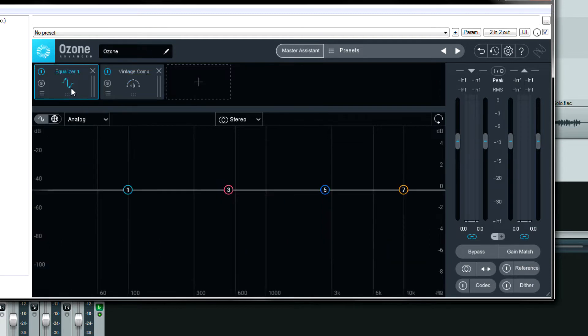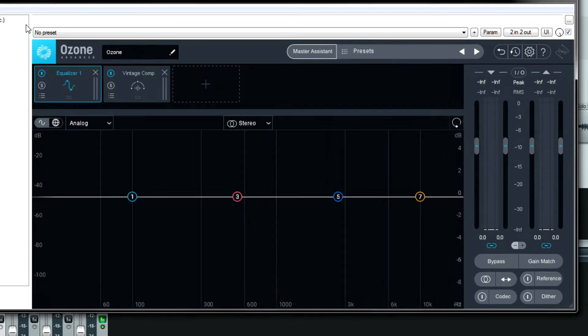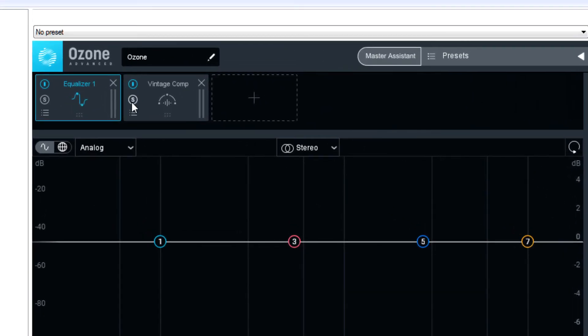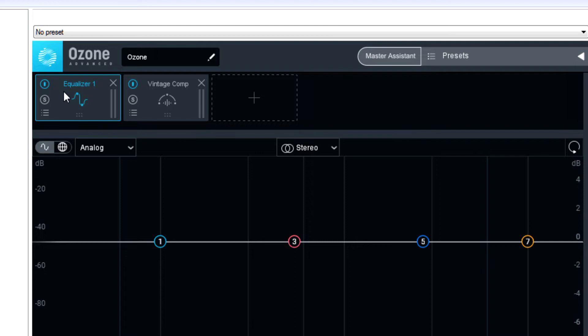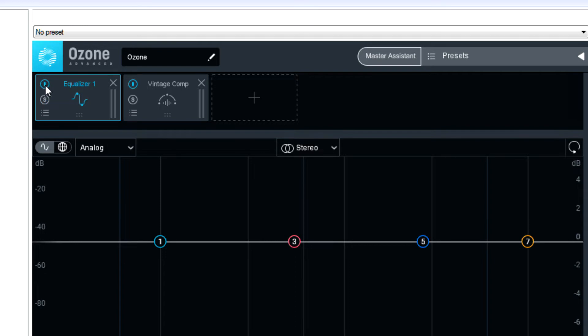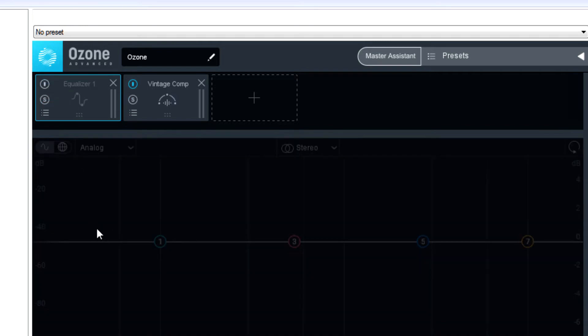I'll go back to equalizer number 1 so I can show you the different settings right here. Now in the signal chain section itself we have bypass which is the upper left corner. We have the solo button which is an S with a circle around it. What this does is it bypasses every other module except the one that you've soloed. By the way it's obvious when you bypass a module because it grays out.